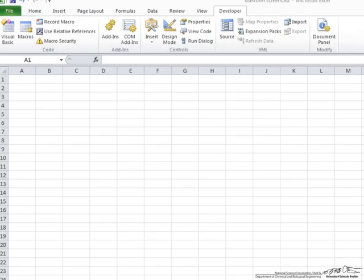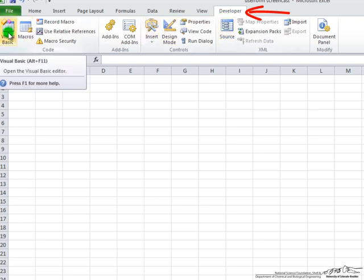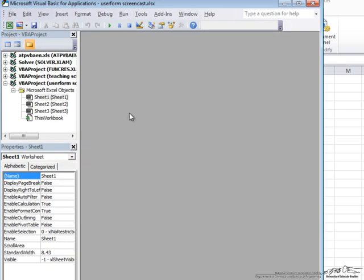In this screencast, I'll show you how to make a very simple type of user form using VBA. So the first thing, because we are going to use VBA, we have to make sure we are on the Developer tab, and then we go into Visual Basic, which is our VBA environment.